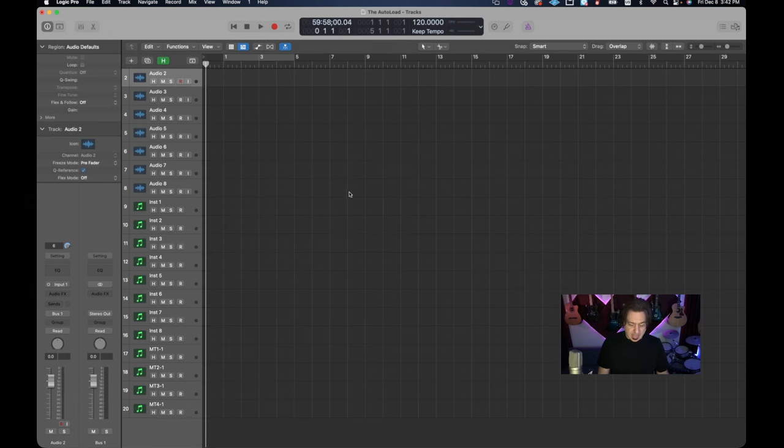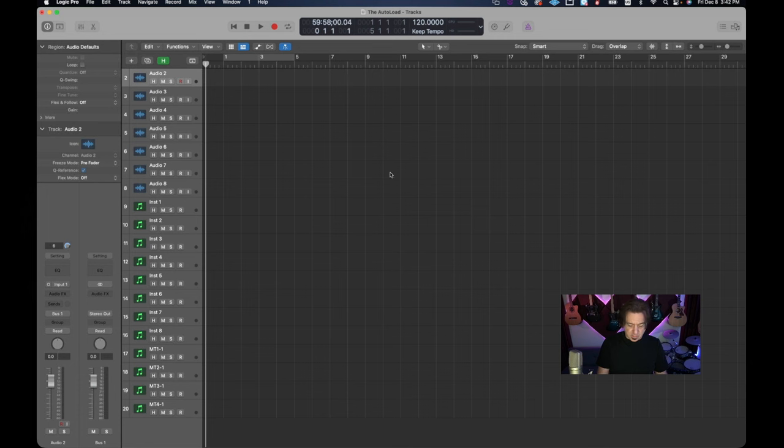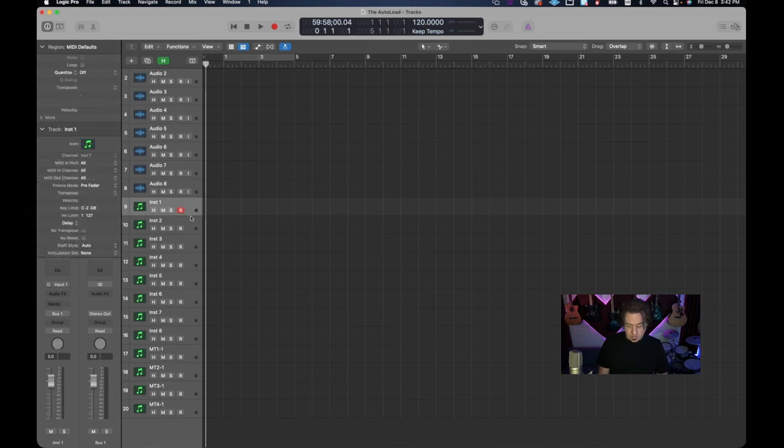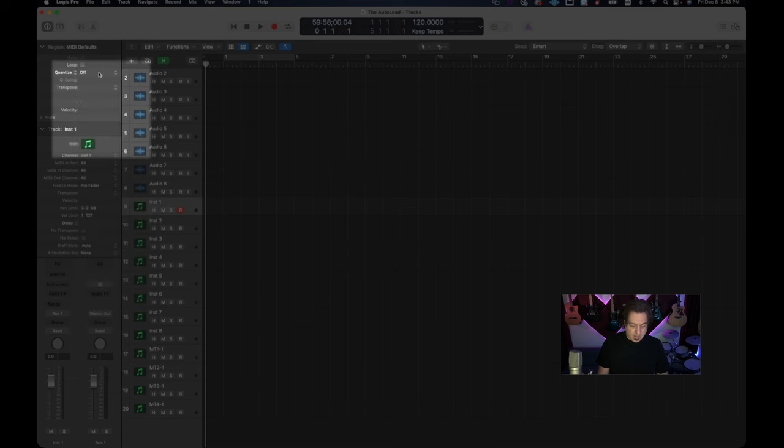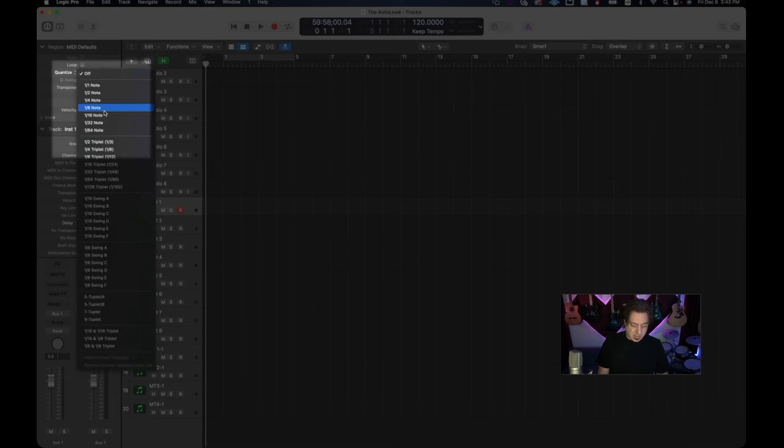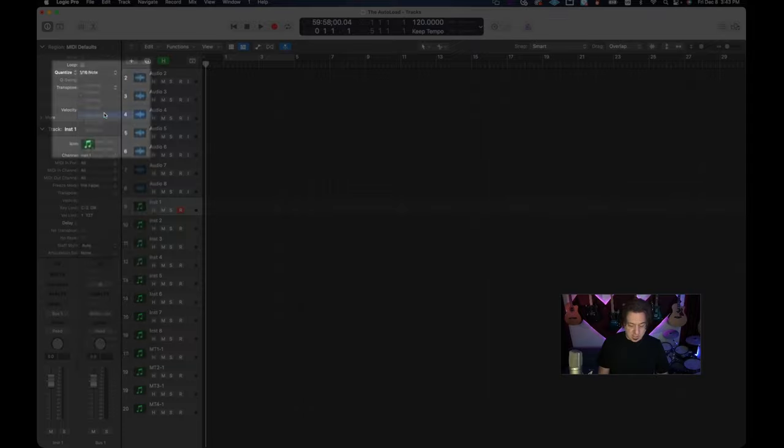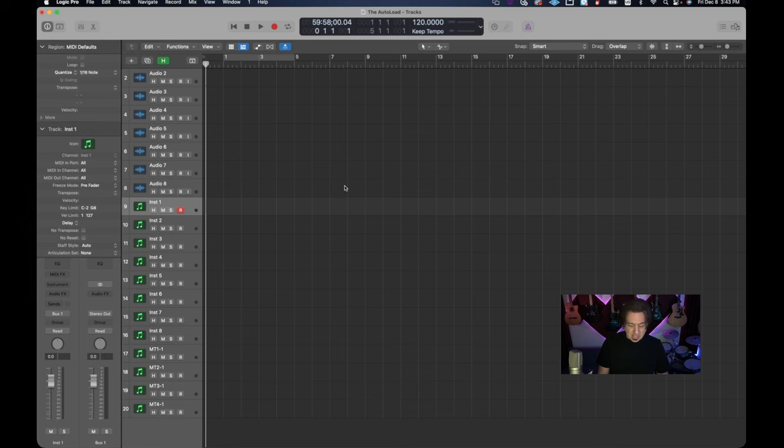Finally, the last thing I like to look at is setting my quantization for the session. Now if you click on a software instrument and you just click anywhere in this area, you can see quantize is set to off. Now I like to have my quantize set just to 16th notes and that sets the quantization for our midi instruments for the entire session, so that is set.